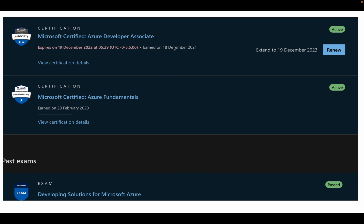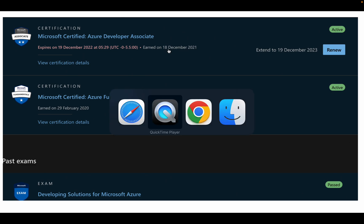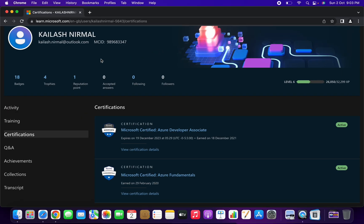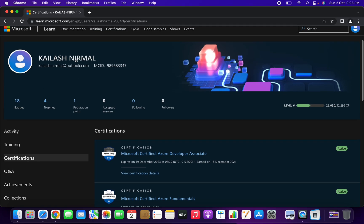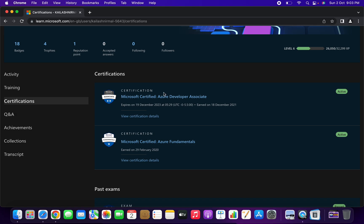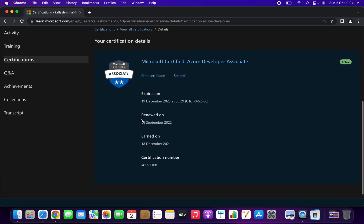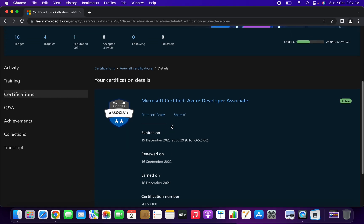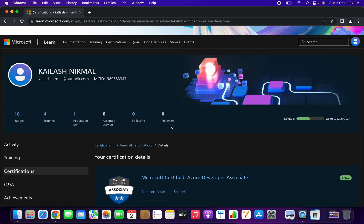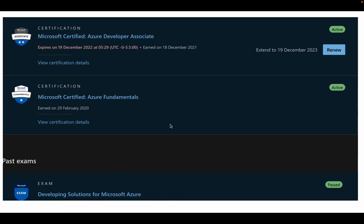As I have already passed the exam, I cannot show the modules you need to go through — those appear on the Microsoft Learning portal. Here is my learning dashboard: this certification expires on 19th December 2023, and I earned the certification on 18th December 2021. You can also click to see the certification details — I renewed this certification on 16th September 2022.